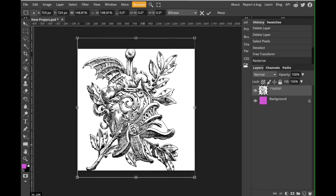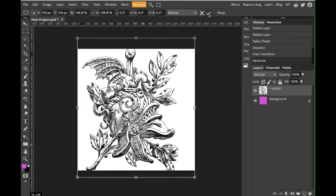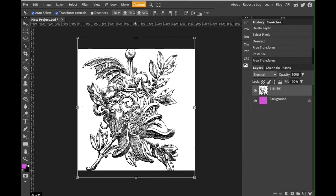Alright, so oftentimes what people will automatically dive to is the magic wand tool which is one of our selection tools on the top left hand corner. So let's go ahead and try that and see why there's a better option.